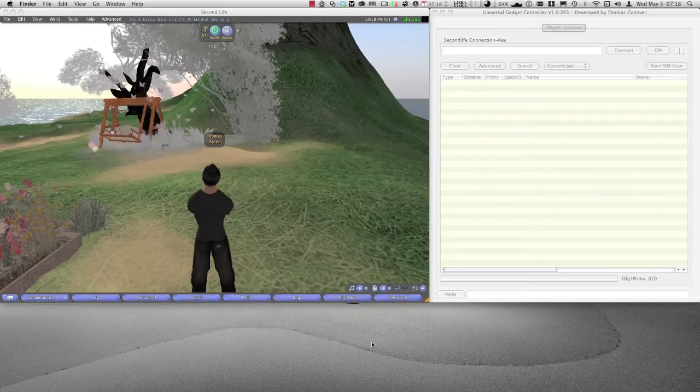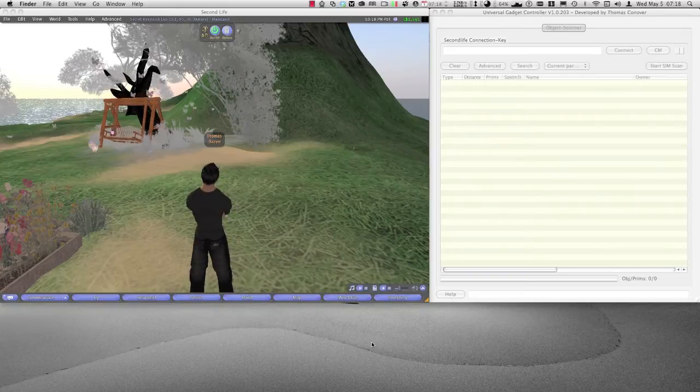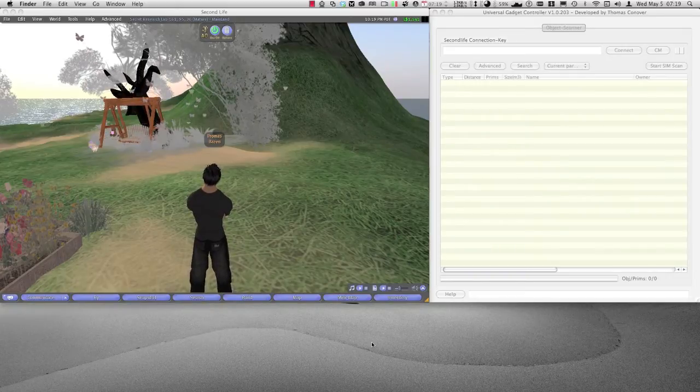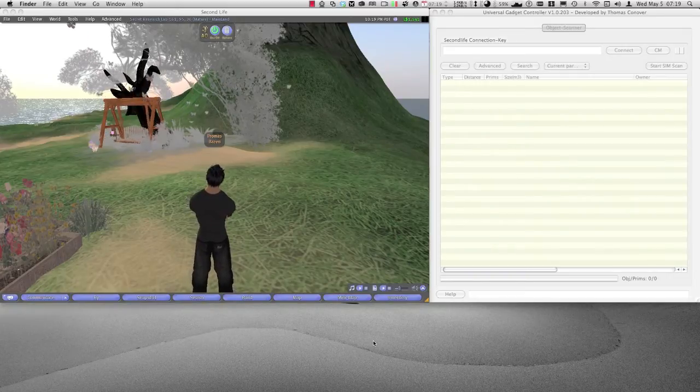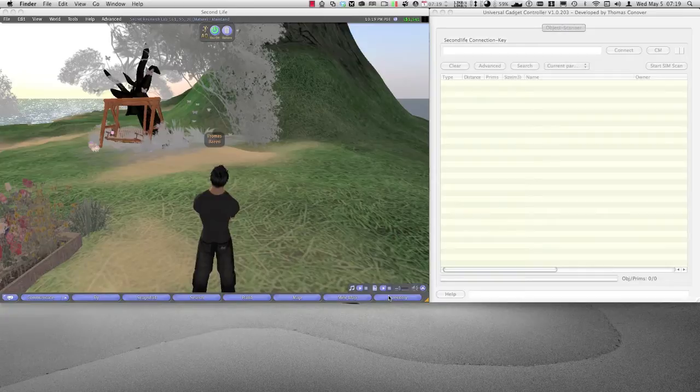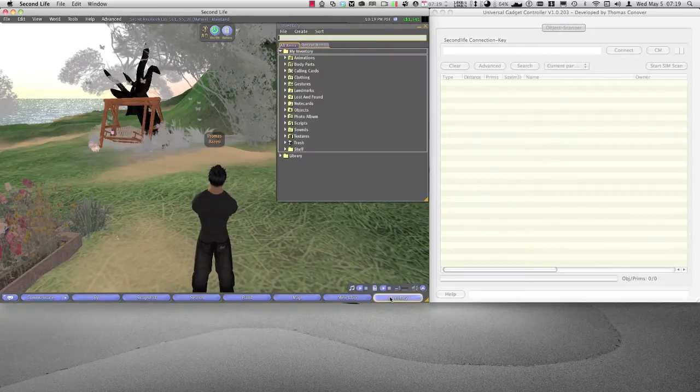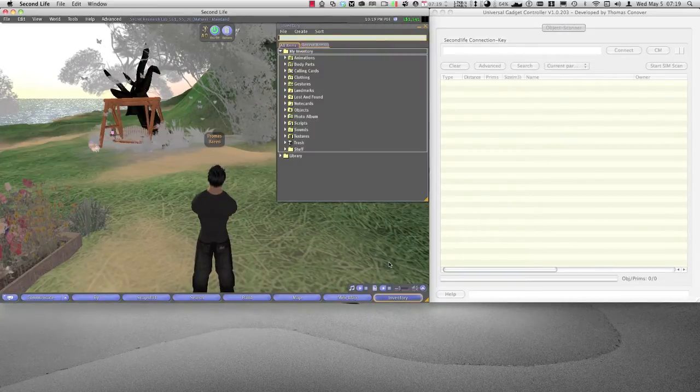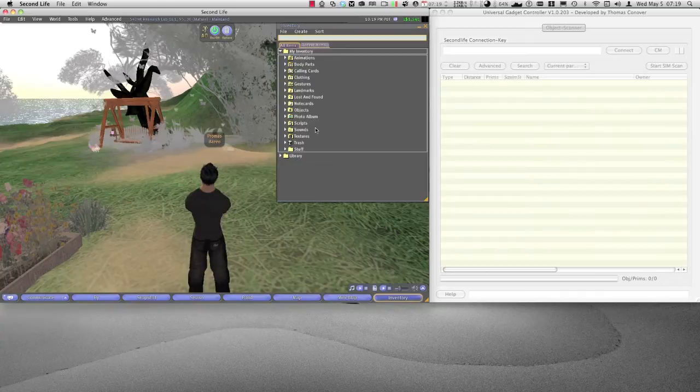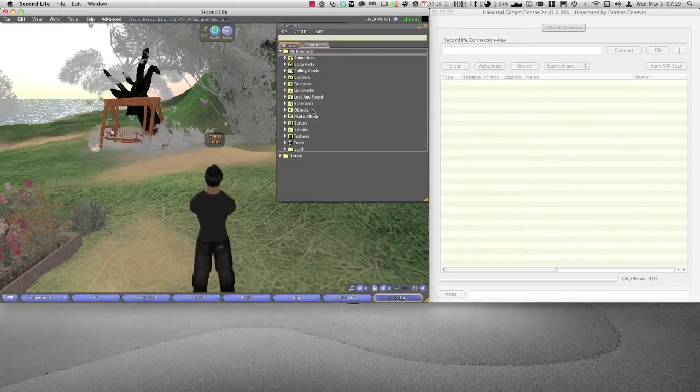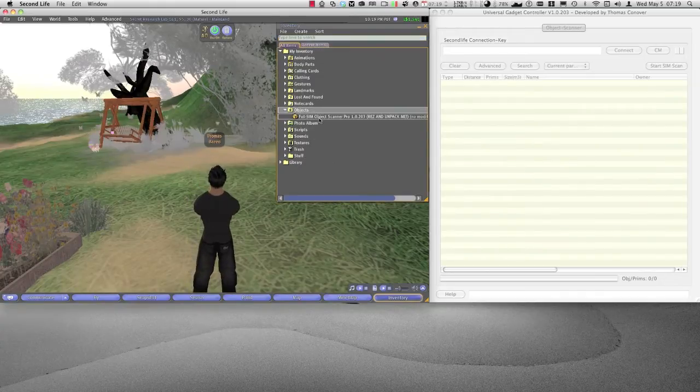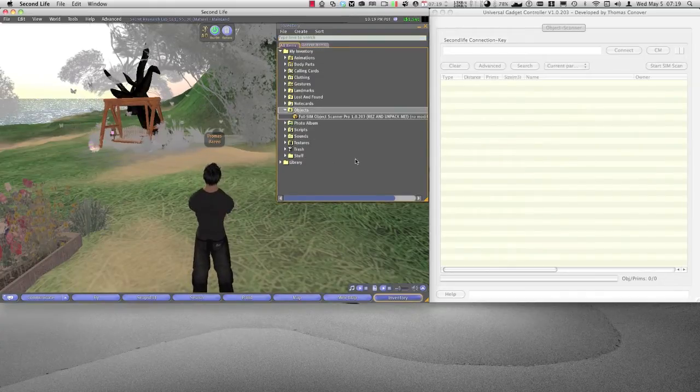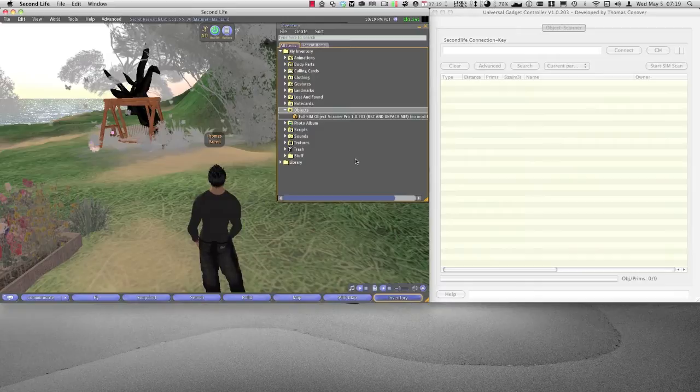Welcome to the first time usage video of the full SIM object scanner, developed by Thomas Conover. This video will show you how to use the scanner for the first time.